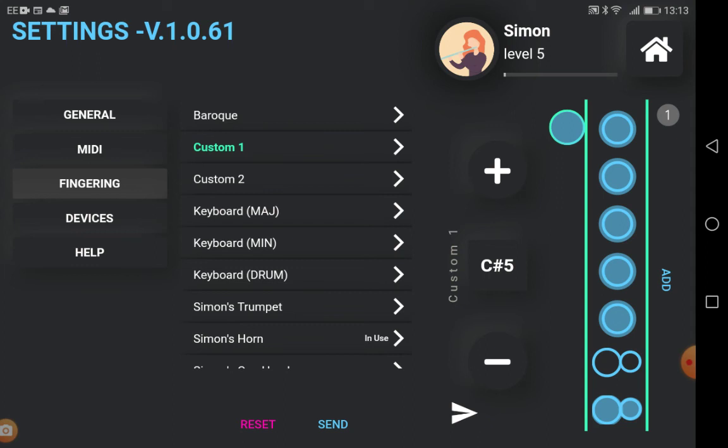To store your edited fingering scheme on your recorder, press send. The app will remember your edit and let you reset the custom scheme.